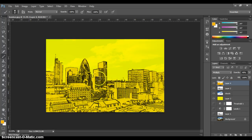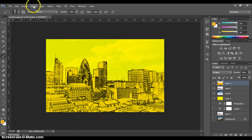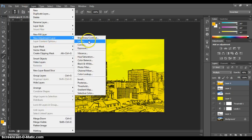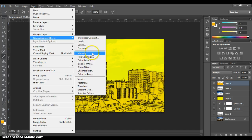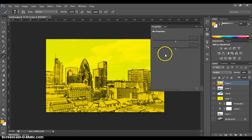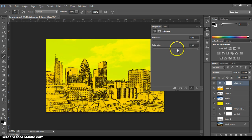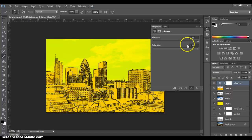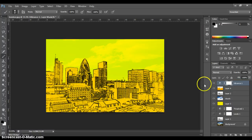A couple more steps to finish the image. I add a new Vibrance adjustment layer, ramp up the Vibrance level and the Saturation level. Toggling it on and off, you can see it makes the colours more vibrant — you can see a bit more blue in the sky and more orange in the buildings. It pops the colours out nicely on screen.